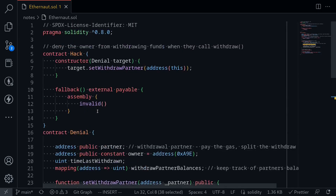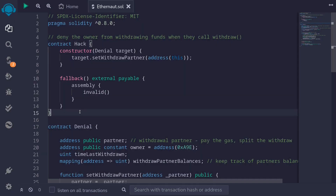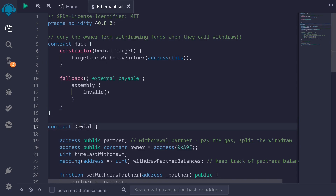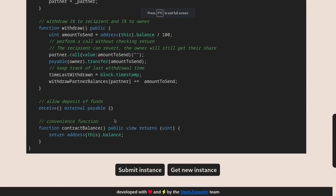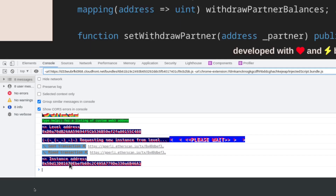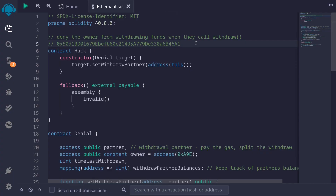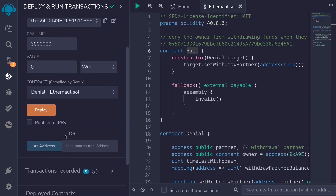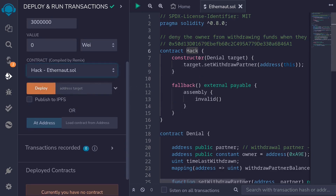I'll put all this code into Remix and deploy the Hack contract. I copy the code from my editor to Remix and compile with Ctrl+S — the contract compiles successfully. The next step is to get the contract address for the Denial contract. I go back to Ethernaut, open the browser console with F12, copy the address of the Denial contract, and paste it inside Remix.